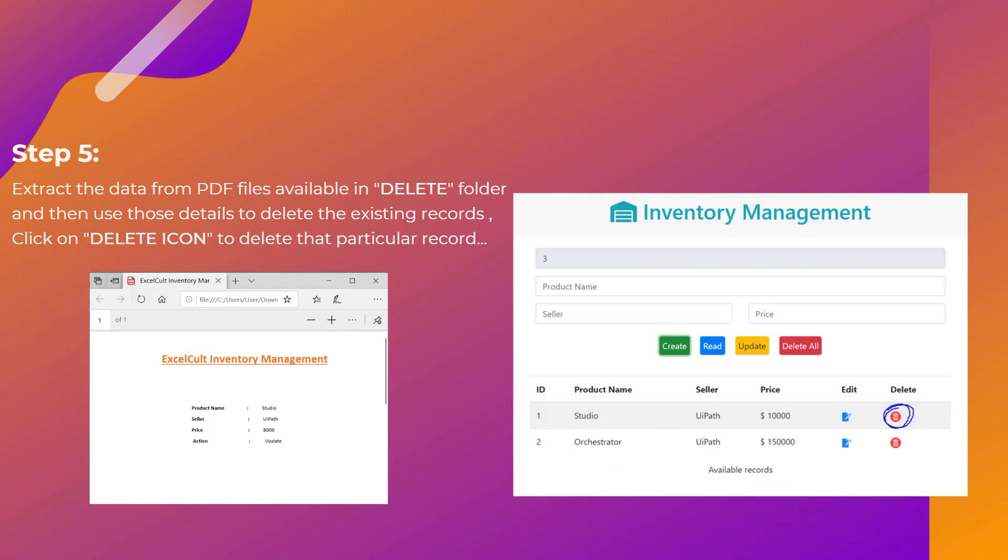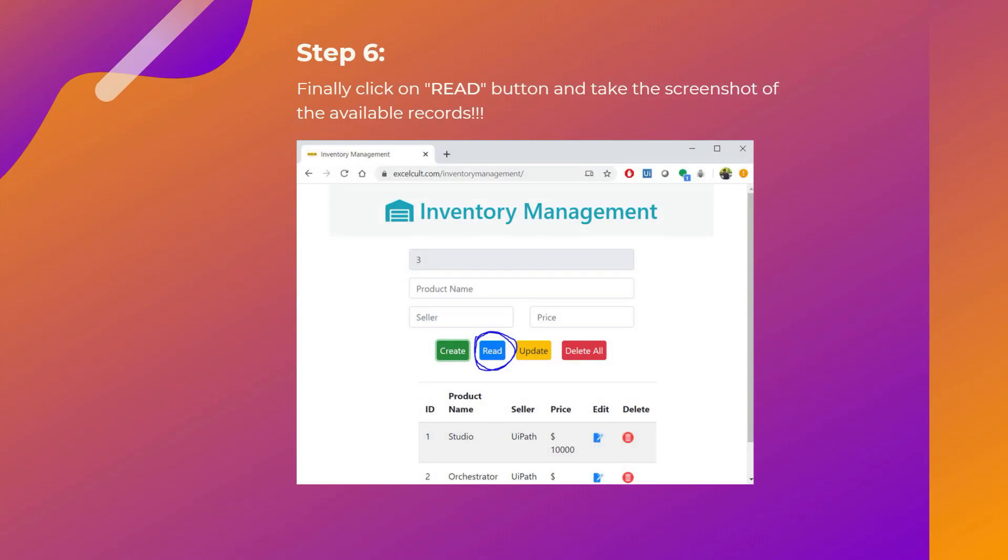And then as a step five, extract the data from the PDF files available in delete folder and then use those details to delete the existing records. To do that, we have to click on the delete icon which is highlighted in the right image. Once that is done, finally click on read button so that it will display the available records at that particular point of time and take the screenshot of the available records.